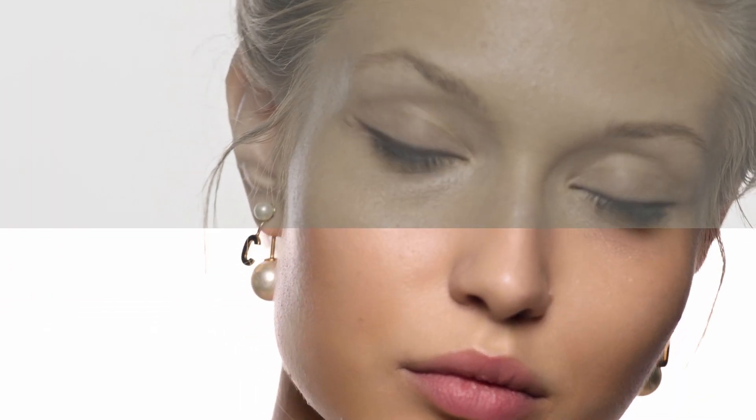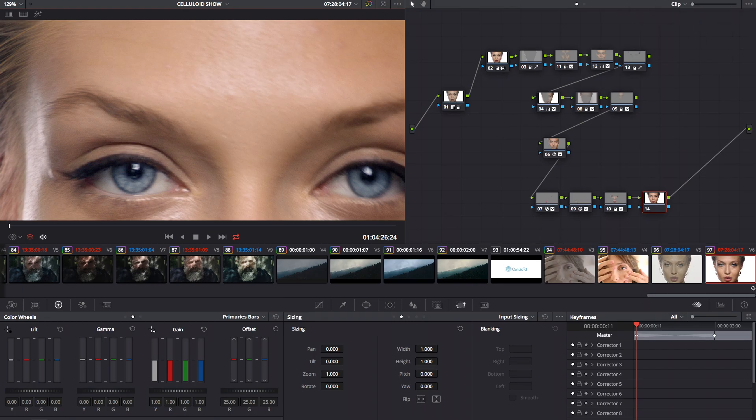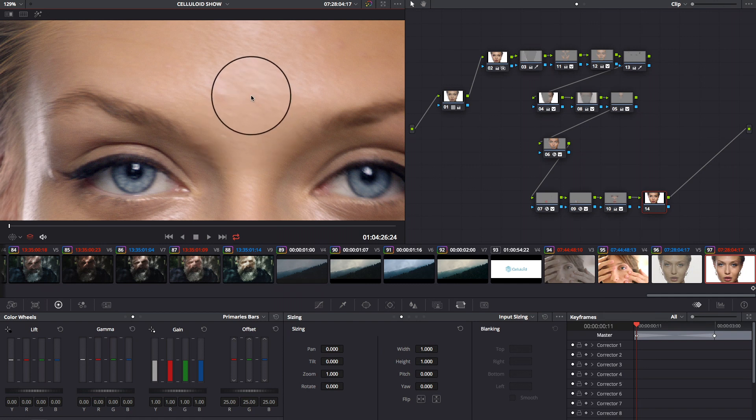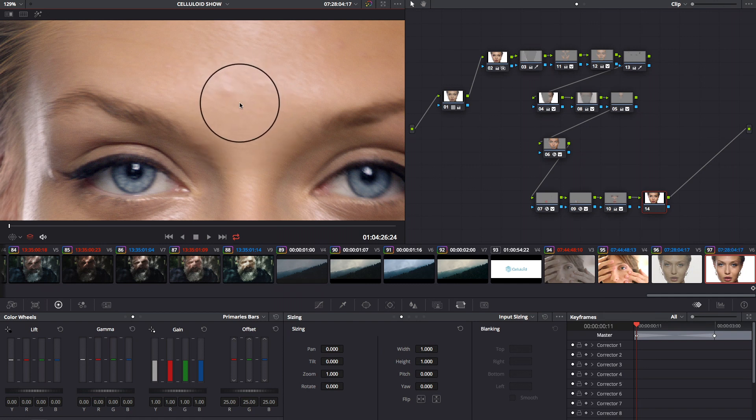With DaVinci Resolve, you can also do basic skin retouching using the node sizing tool. For example, let's try to remove this little imperfection, here.